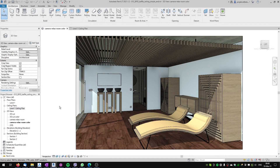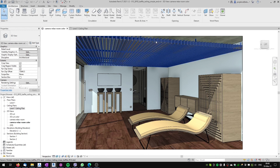Hi, I'm Tom for BFID and in this tutorial I will show you how to create a suspended baffle ceiling like this in your Revit project. We will be using a family that you can download for free on BIMobject.